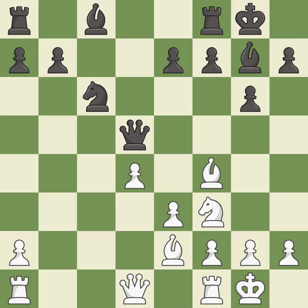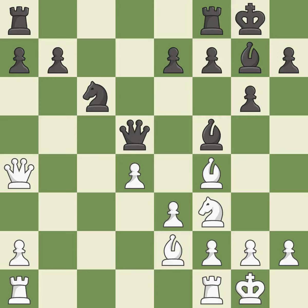Castling gets the king to a safer square, out of the center of the board, while also developing a rook. Castling to the same side of the board as the opponent avoids some of the attacking associated with opposite-side castling. The rooks can see each other now, allowing them to provide mutual defense. This connects the rooks, which helps them coordinate together in the future. It is the last book move.